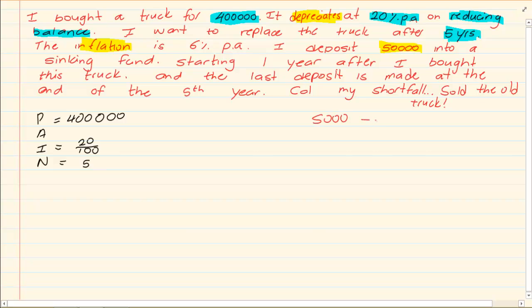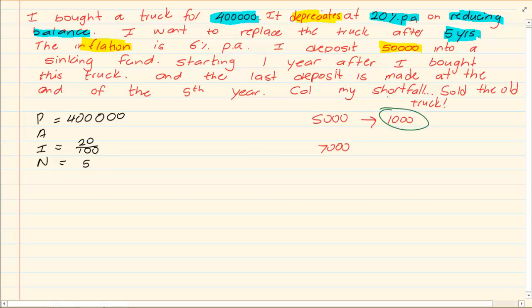After three years the computer is worth maybe 1,000 rand. You now price a new computer. This new computer is 7,000 rand. But your buddy goes and buys your old computer for 1,000 rand. So how much money do you actually need? You only need 6,000 rand.